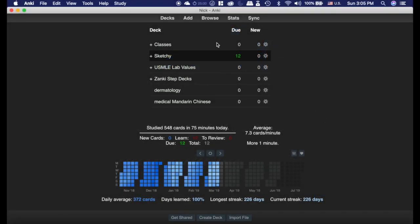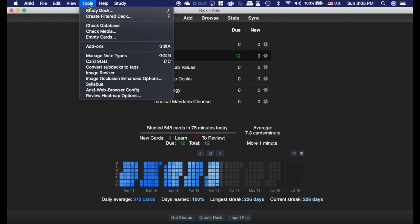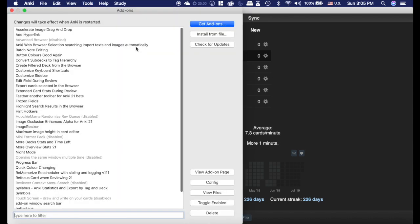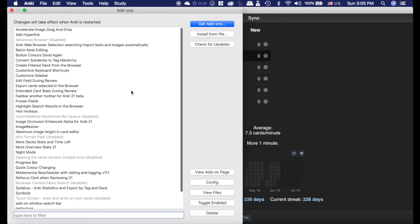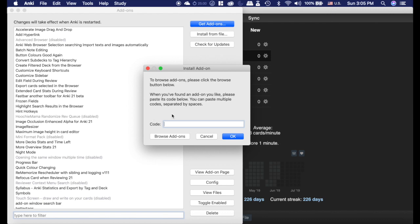Installing add-ons is really easy. If we go up to the Tools menu here and then Add-ons — in 2.0 it'll look a little bit different but it's pretty similar. The 2.1 has a list here which is really nice and you can do Get Add-ons, and it'll have a place for a code here.